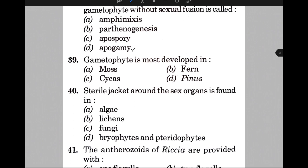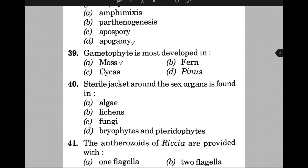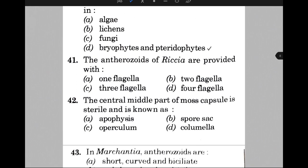Gametophyte is most developed in — the answer is A, that is moss. Sterile jacket around the sex organ is found in — the answer is D, that is bryophytes and pteridophytes. The antherozoids of Riccia are provided with — the answer is B, that is two flagella.